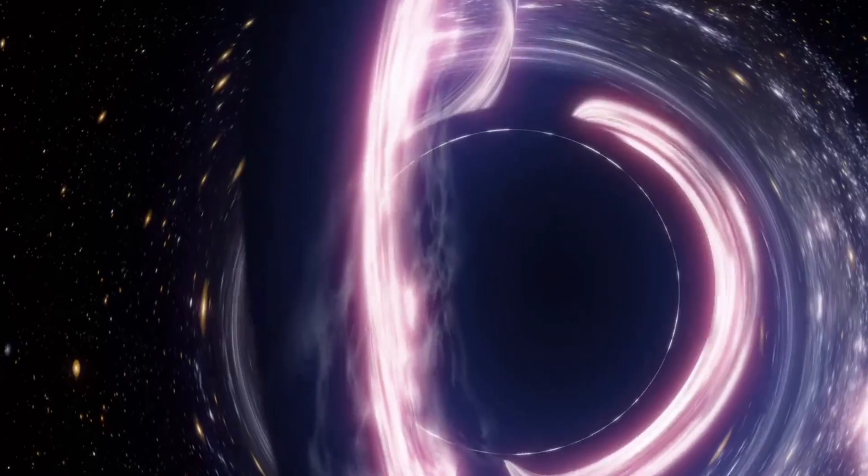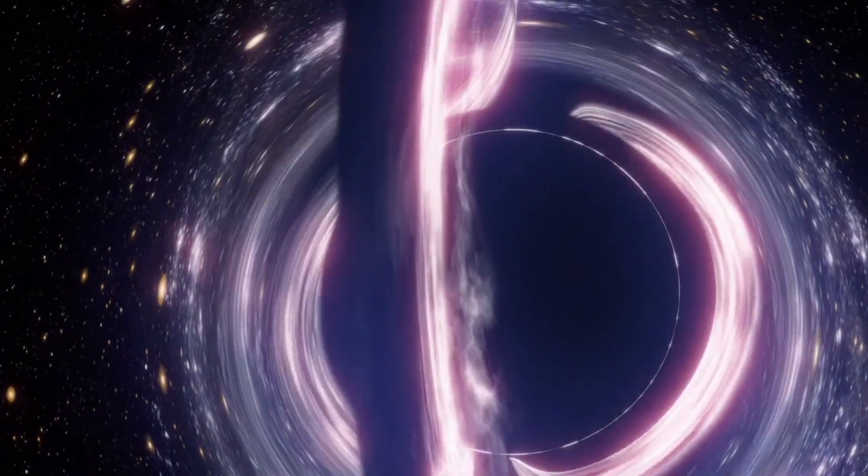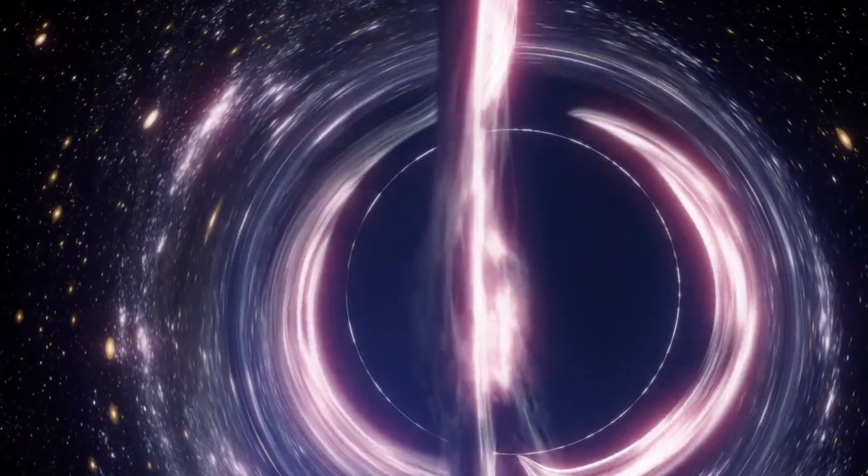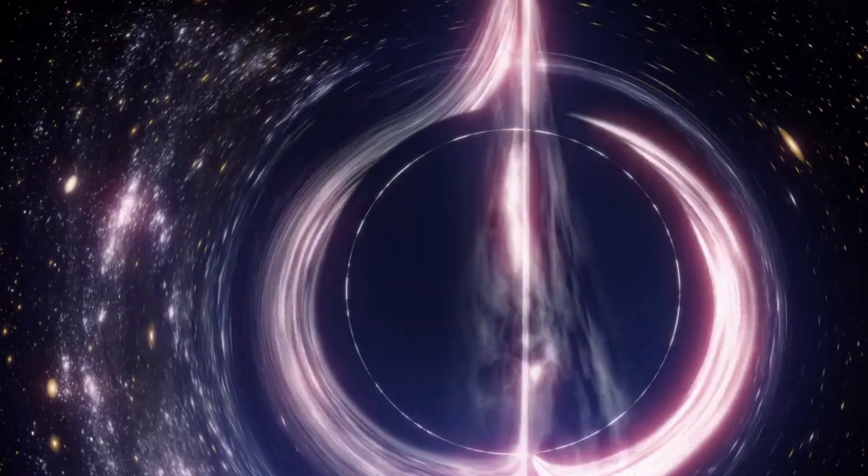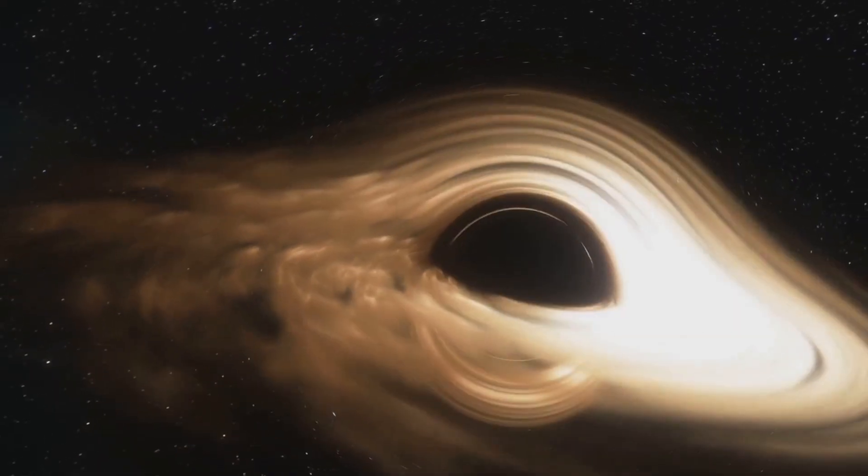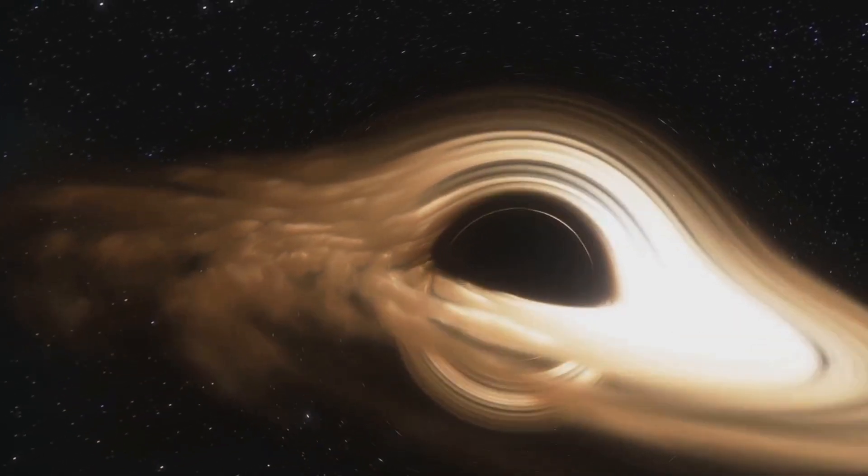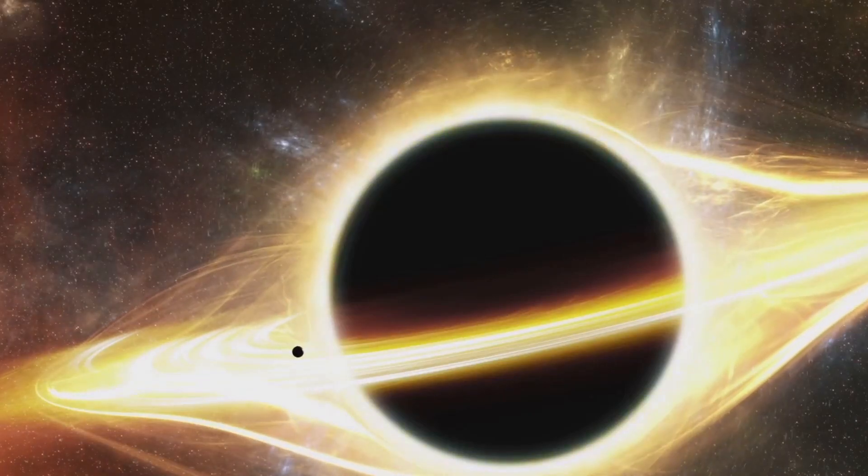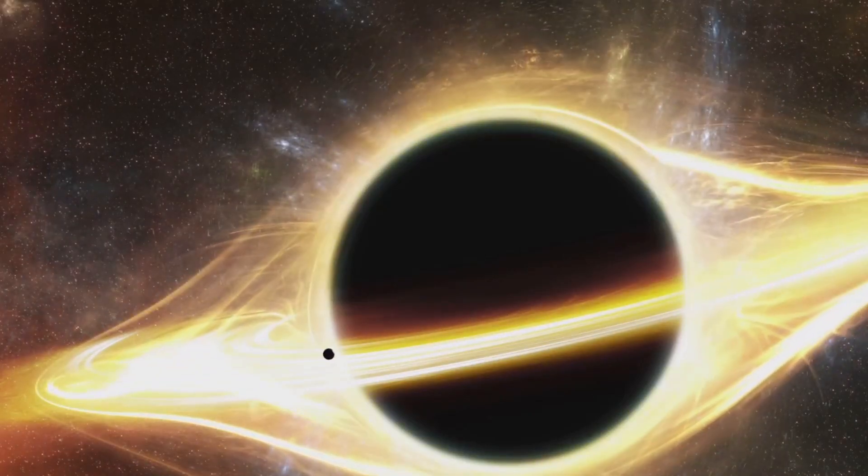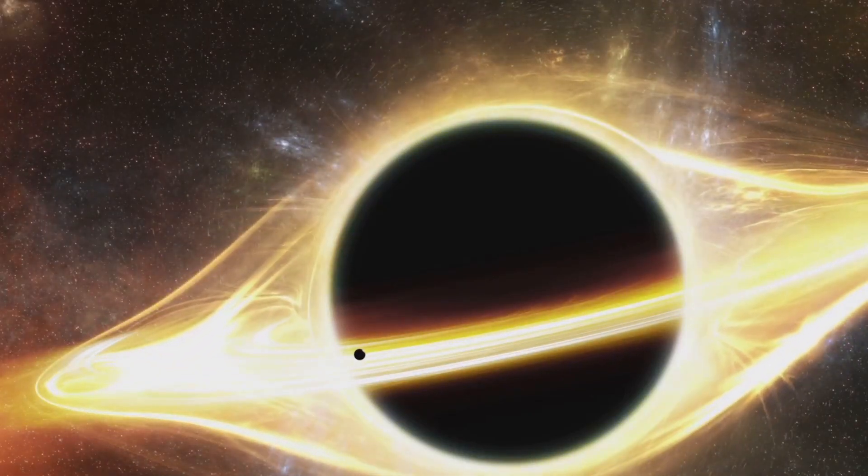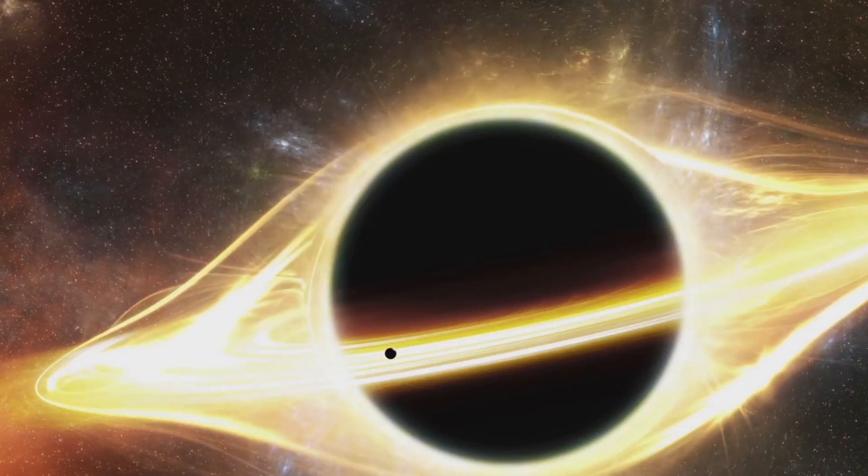As material falls toward a black hole, it forms an accretion disk, a swirling disk of gas and dust heated to millions of degrees. This hot material doesn't always fall directly into the black hole. Instead, some of it gets channeled away by powerful magnetic fields, creating jets that blast out from the poles of the black hole.